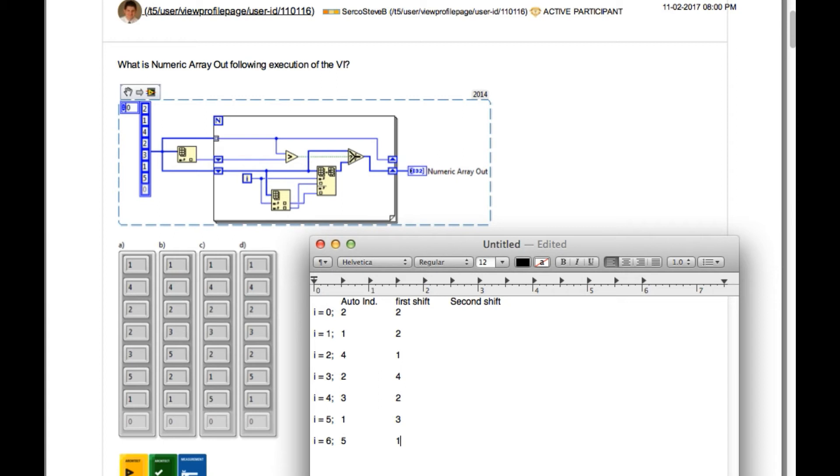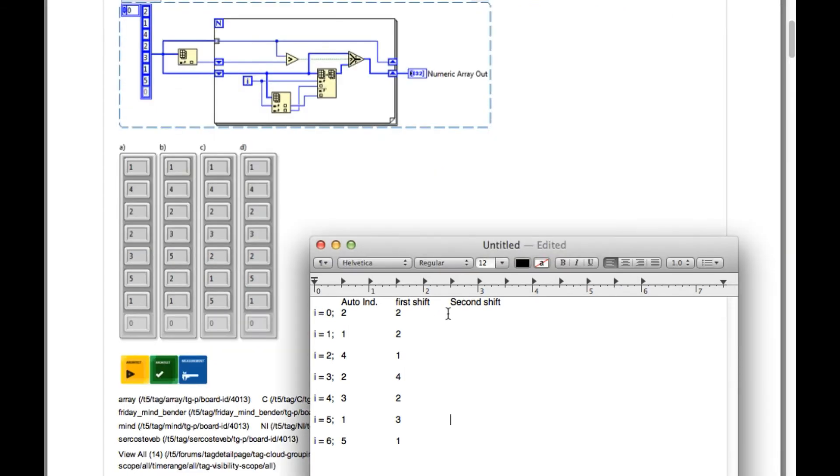So how we are going to calculate the second cipher register value is: if the auto indexed value is greater than the first cipher register, then the second cipher register value remains the same. Otherwise, two of the elements based on the indexing are going to be swapped. So let's start.